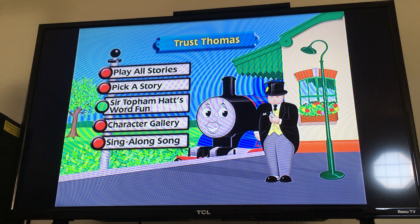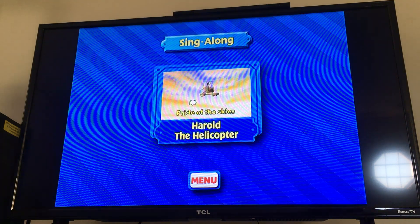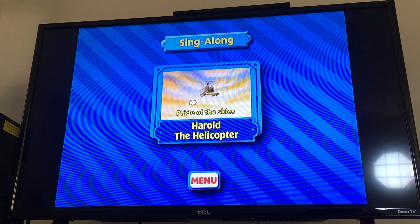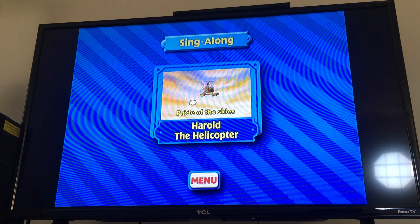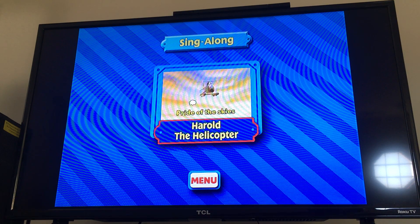Sir Topham Hatt's Word Fun — we're not going to play that game. Character Gallery — I think we're not going to look at that either, because I think it's the same old character gallery. But let's look at the sing-along song. The sing-along song is Harold the Helicopter.